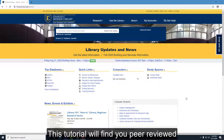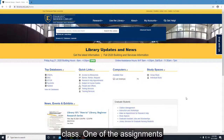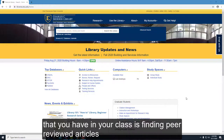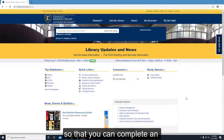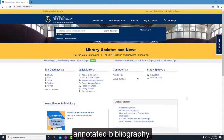This tutorial will help you find peer-reviewed articles for your English 1020 Cultural Expression class. One of the assignments you have is finding peer-reviewed articles so that you can complete an annotated bibliography.